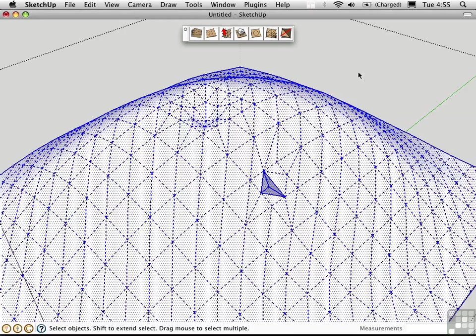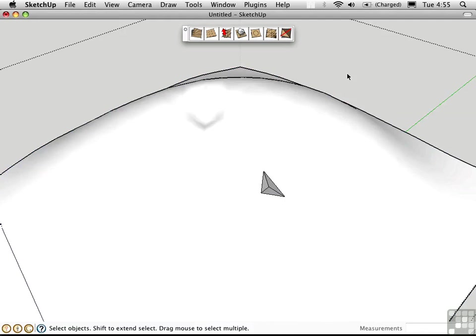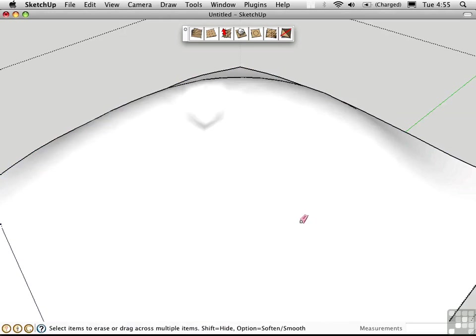And you can also do this manually with the Eraser Tool, hold down the Option key, and scrub over edges that you want to soften.